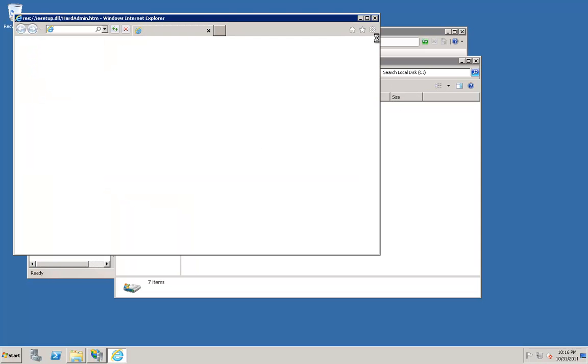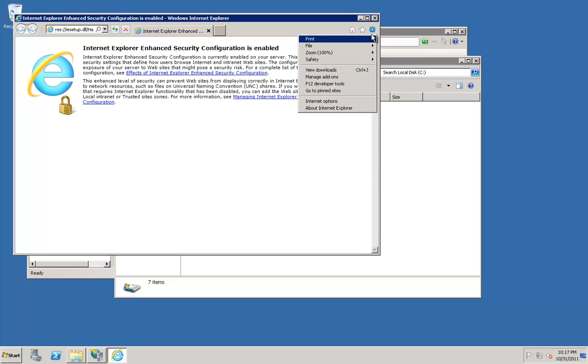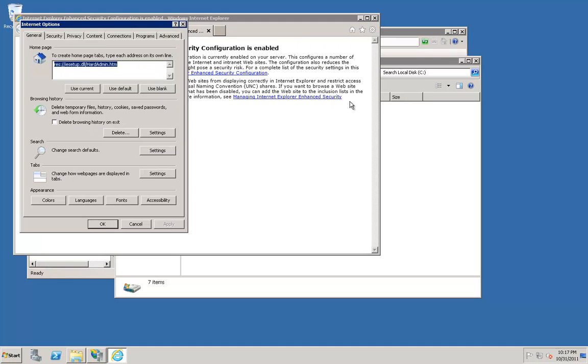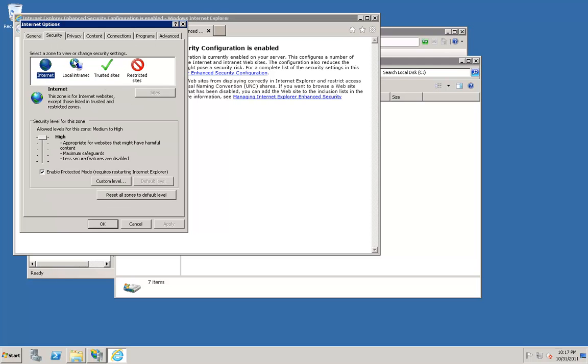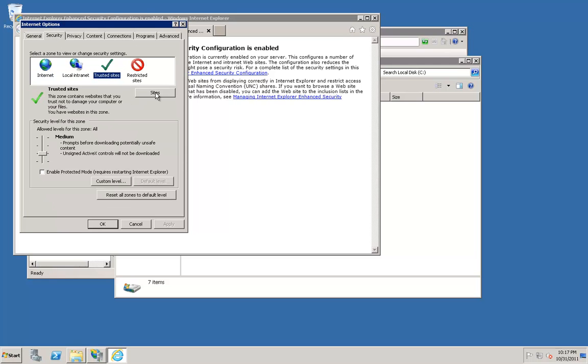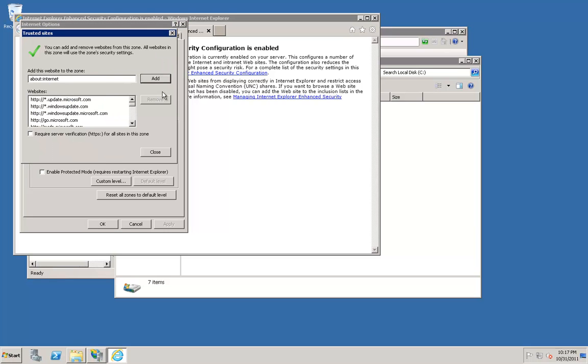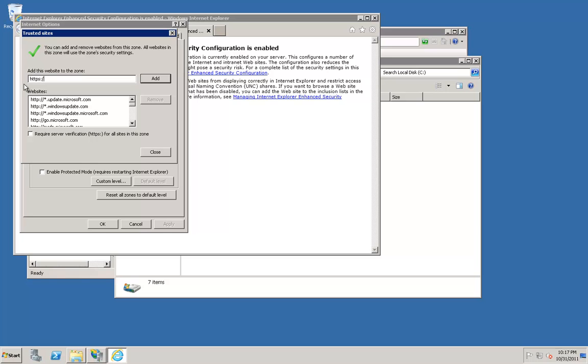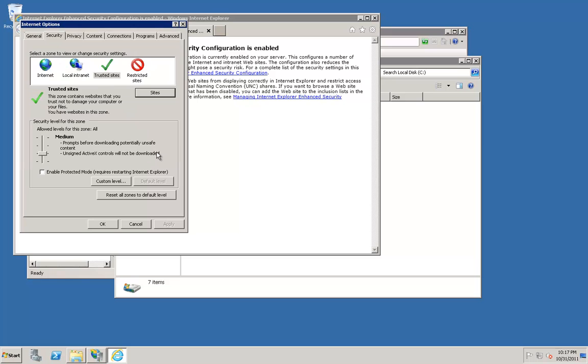Click on the gear icon in the top right corner. Click Internet Options. Click the Security tab. Click Trusted Sites. Click the Sites button. Type in https://s3.amazonaws.com. Click Add. Click Close.